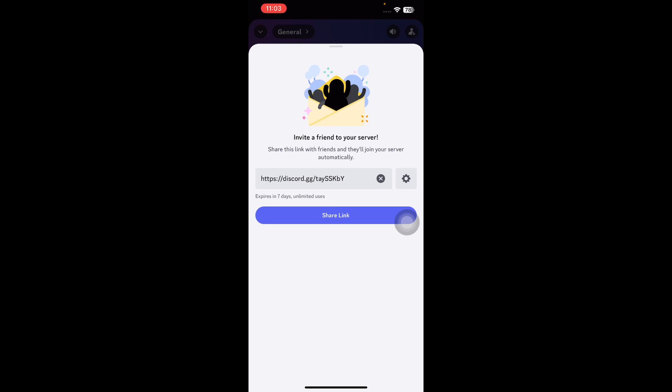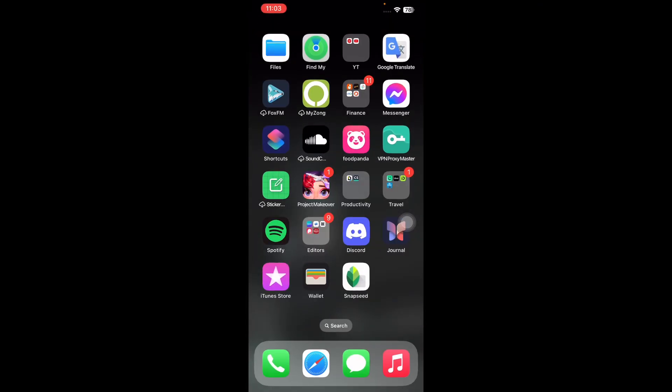Once your friends or colleagues accept the invite, they will automatically join your server and will be able to see your shared screen content on Discord. These steps not only enhance the collaborative aspect of using Discord but also ensure that your screen sharing experience remains private and controlled. And you're done.